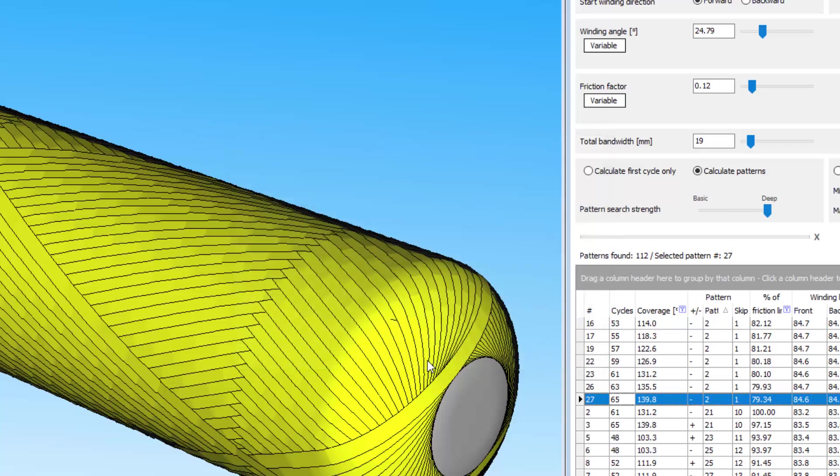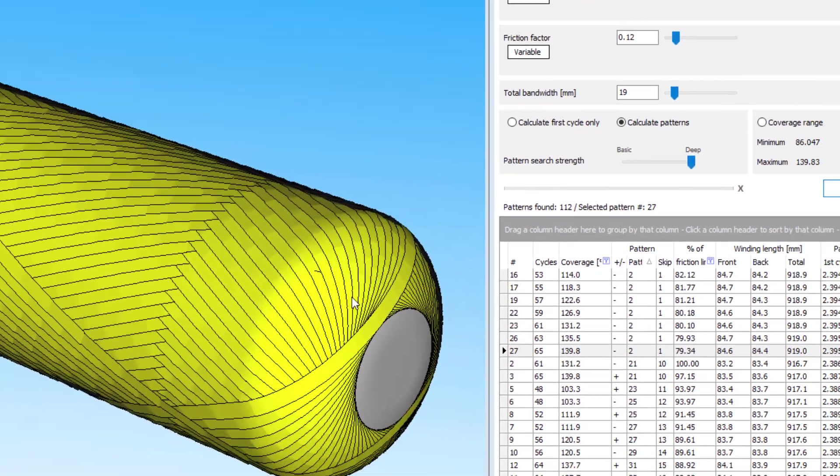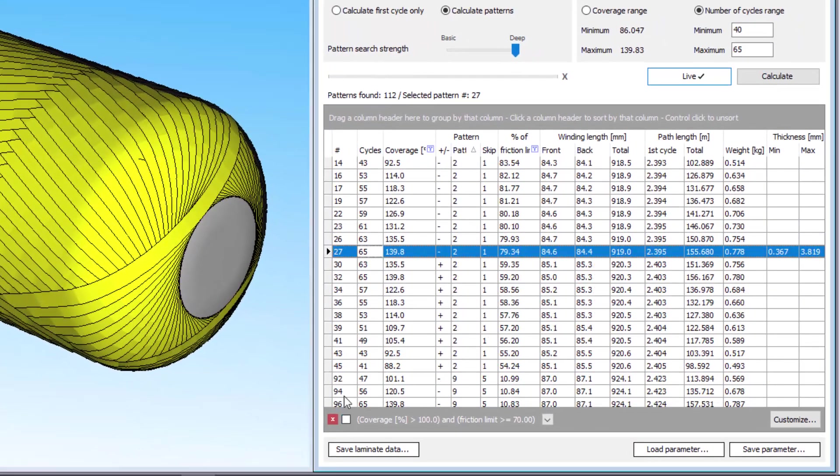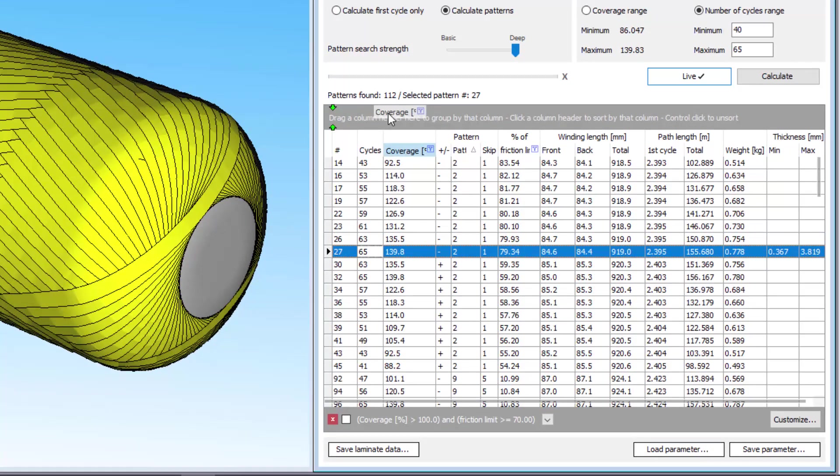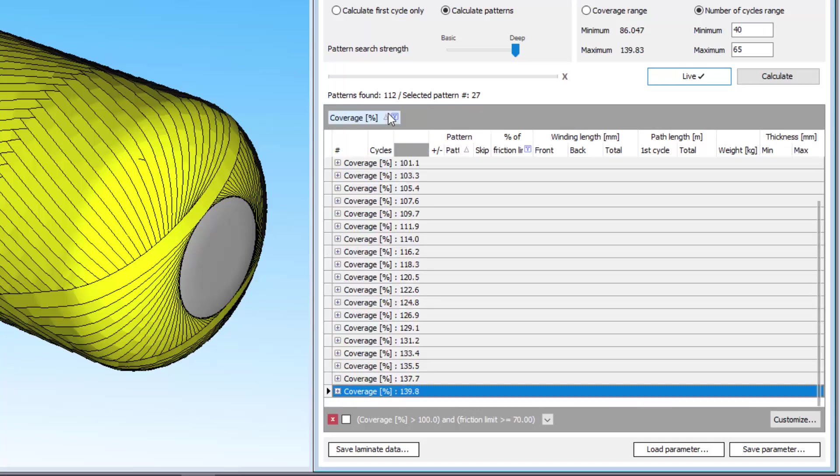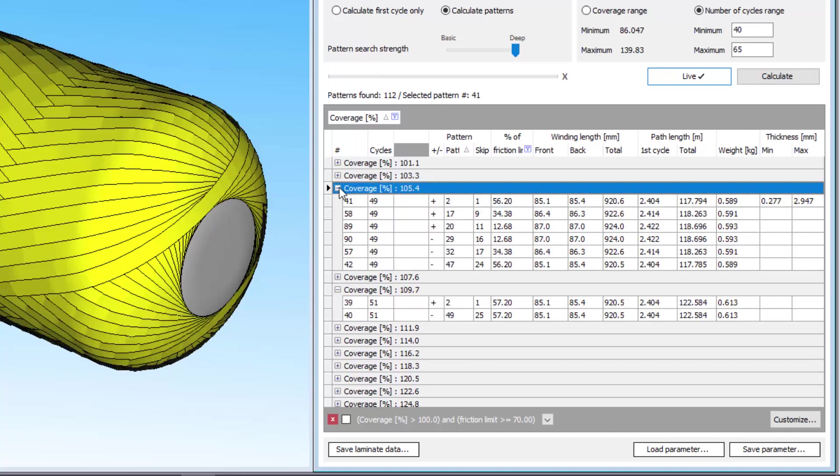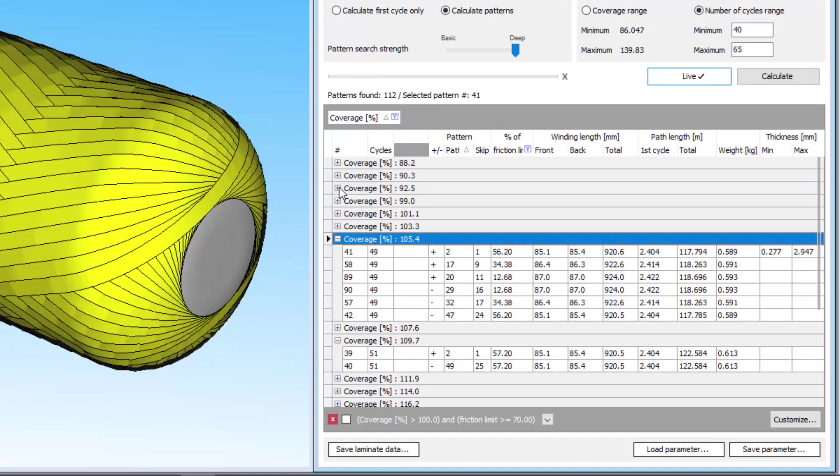Another way to find the patterns you like quickly is to group them by their results. For example, you could group them by the percent coverage. Just drag the parameter header to the grey rectangle using the left mouse button and drop it here. Then you only see the patterns with a particular coverage, like 110%, or 105%, or 86%.